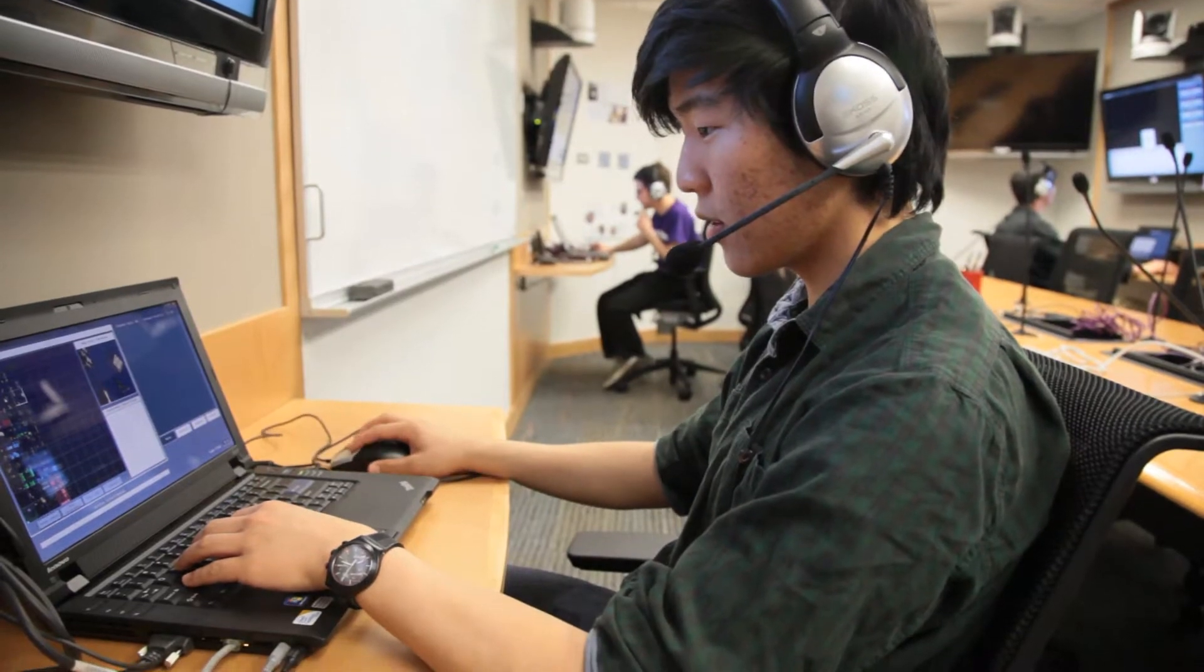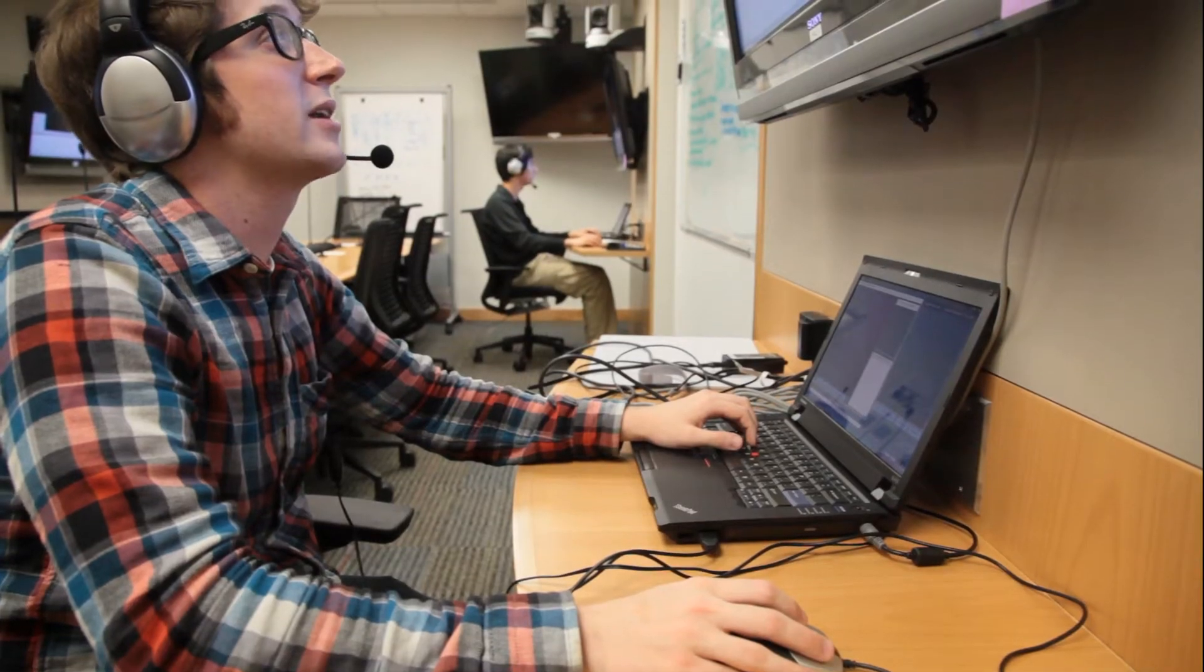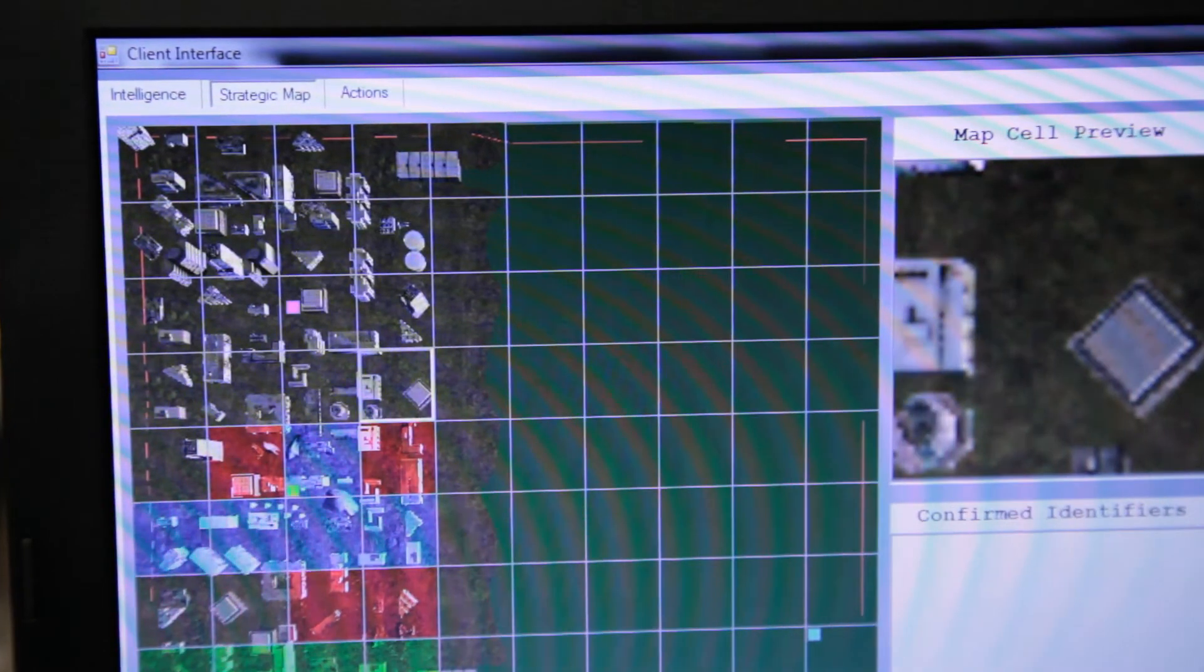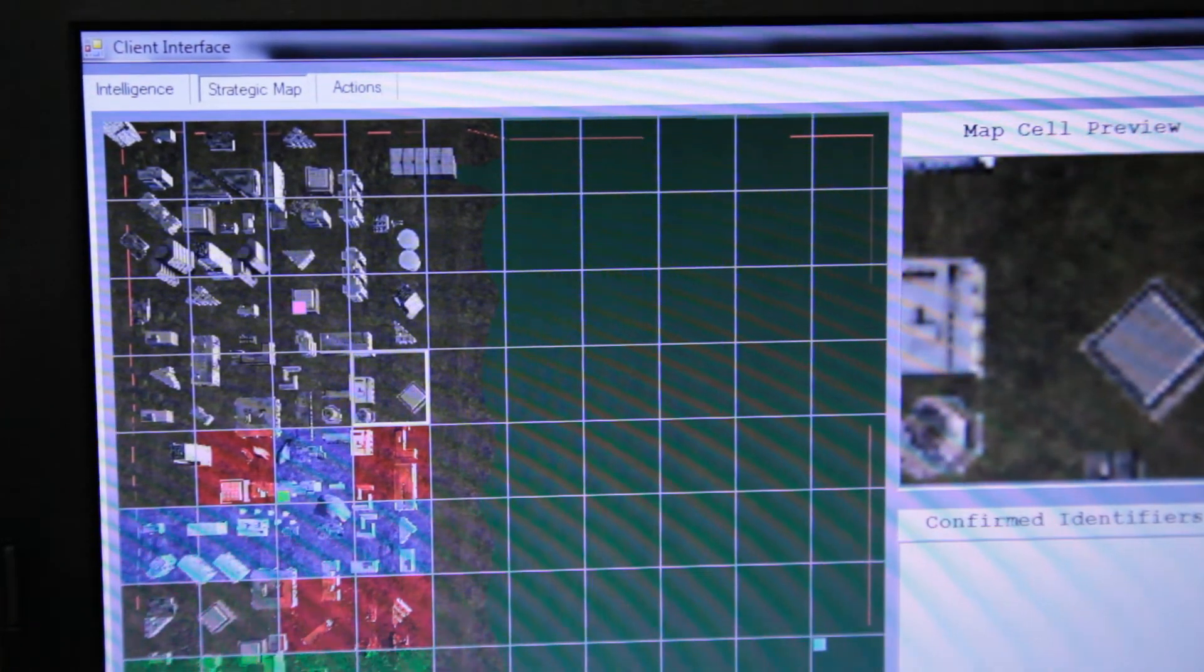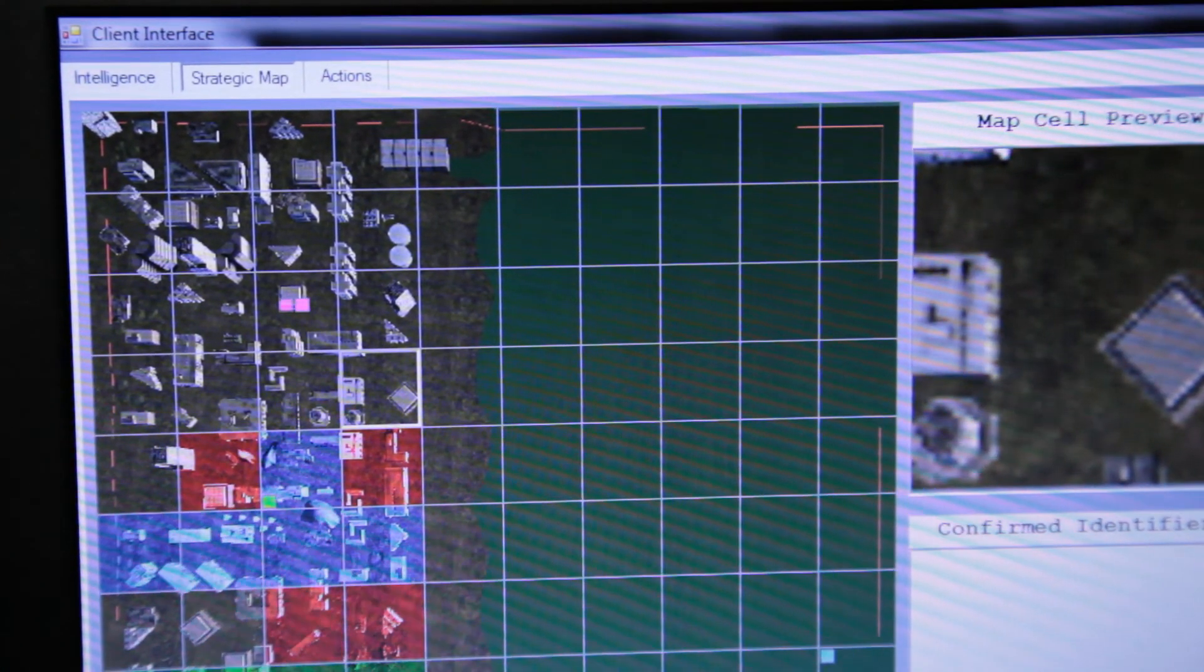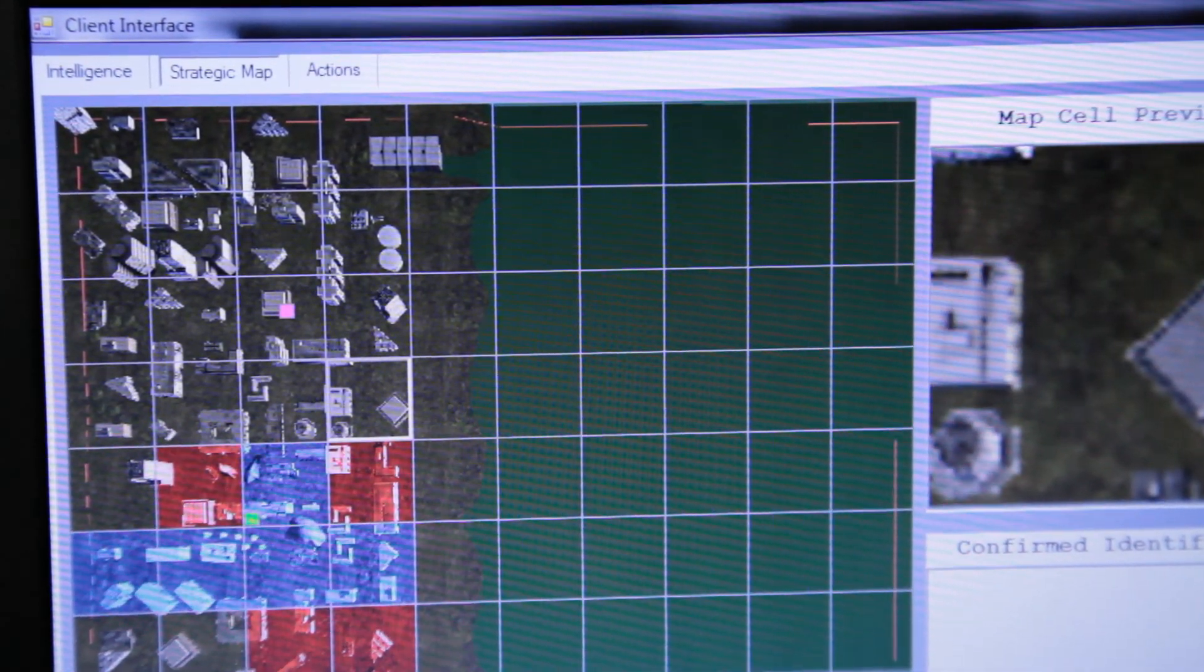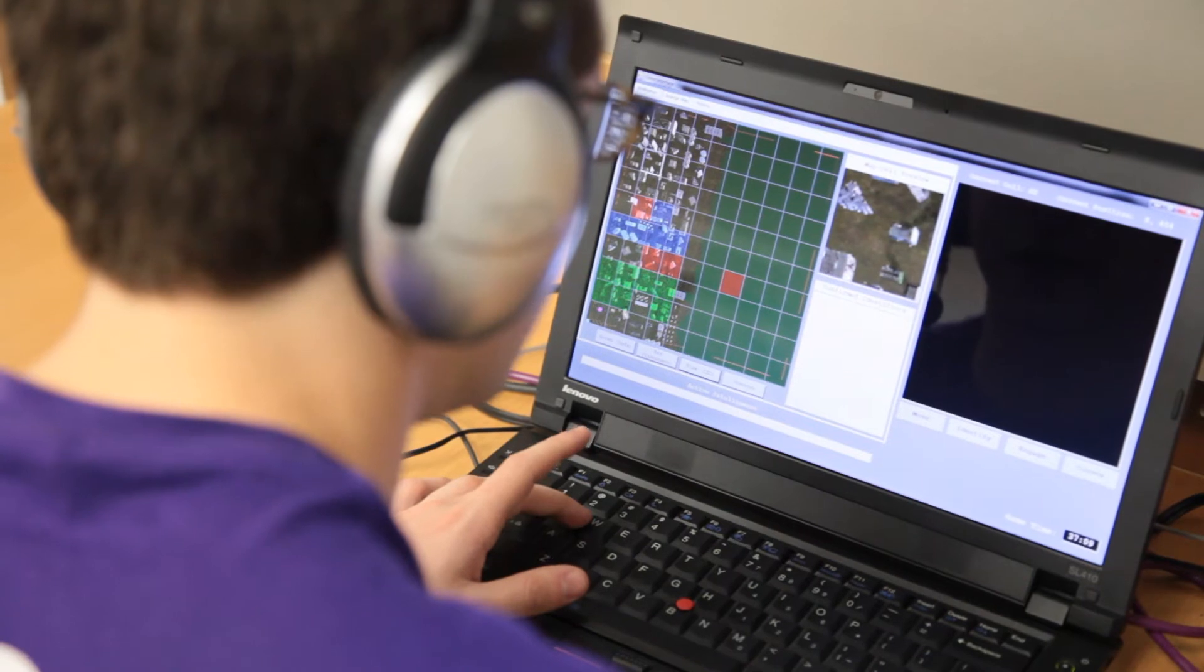In our experiment, two teams of two will work together to complete a mission using the MTS platform. The platform simulates a military command and control situation in which teams are tasked with escorting a humanitarian convoy through a dangerous military region.